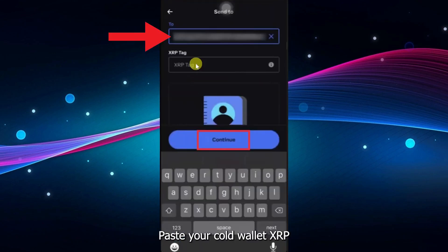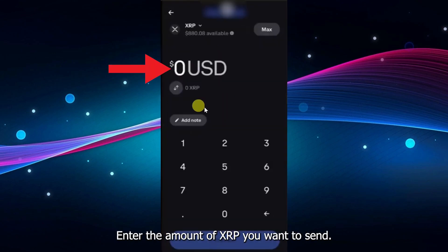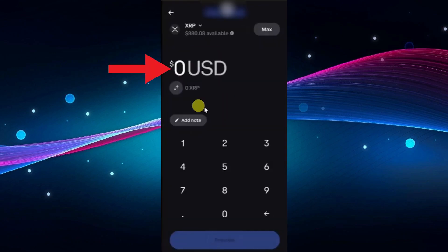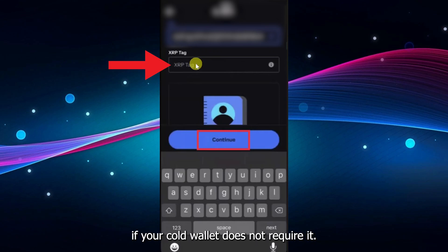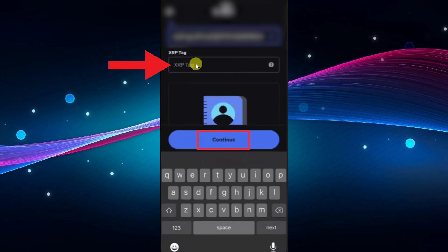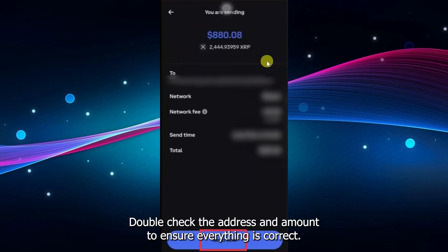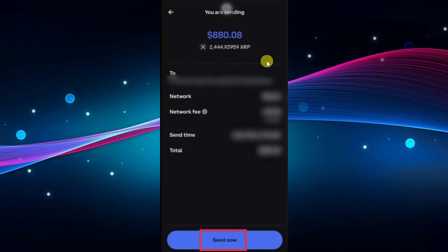Paste your cold wallet XRP address in the Recipient field. Enter the amount of XRP you want to send. Leave the destination tag field empty if your cold wallet does not require it. Double-check the address and amount to ensure everything is correct.